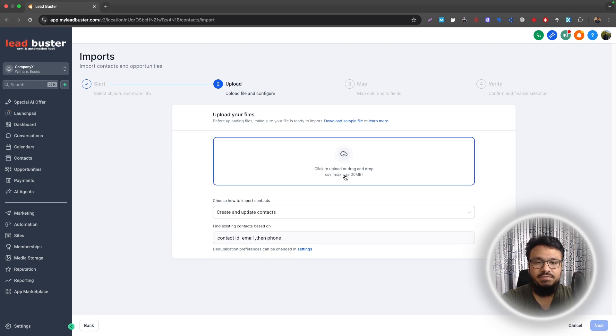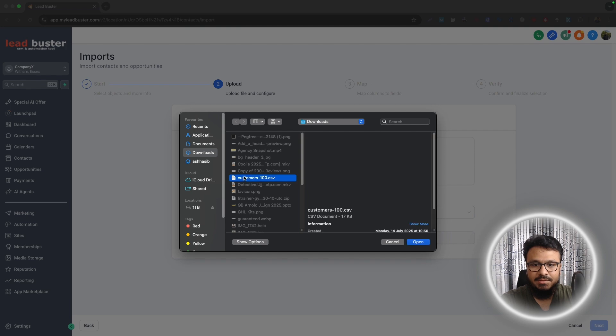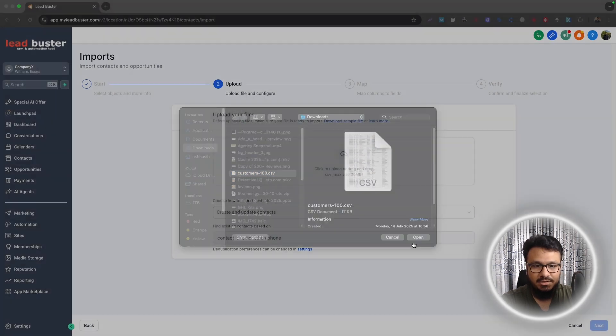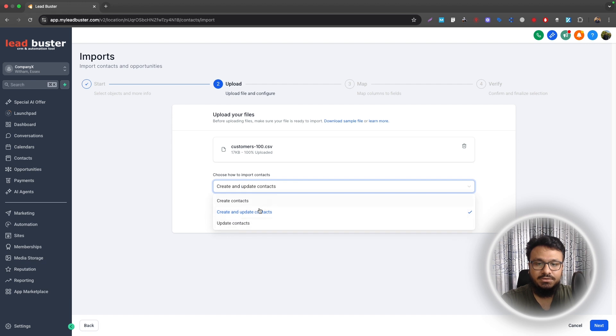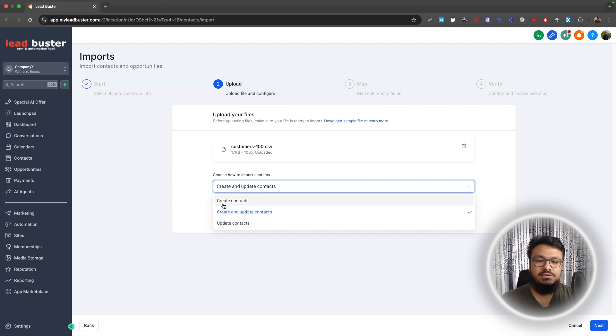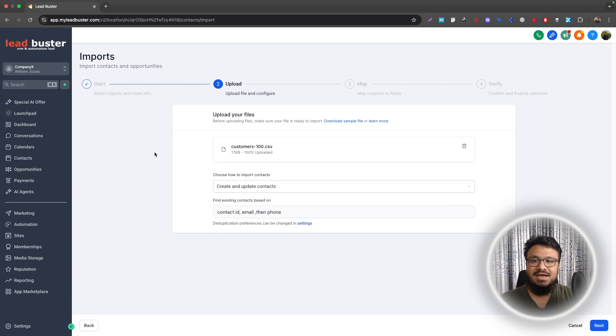Once you upload them as contacts, just select Contacts and go to Next. Now it will ask you to upload the CSV file, maximum size 30 megabytes. Just click on it and then this is my list, so I have 100 customers here. It has a few options: Just Create Contacts, Create and Update Contacts, or Just Update Contacts.